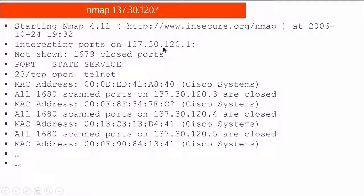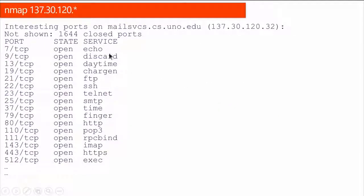Nmap is one of the best free tools available — you can download it from insecure.org. It shows you interesting ports, which ports are open, what MAC address is in use. You can see all the open ports and the services using them, similar to TCP View or netstat commands.